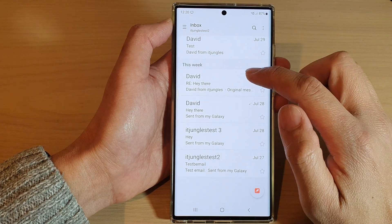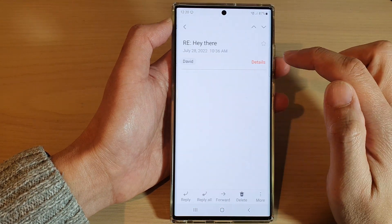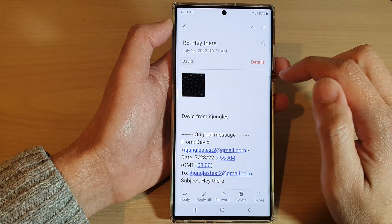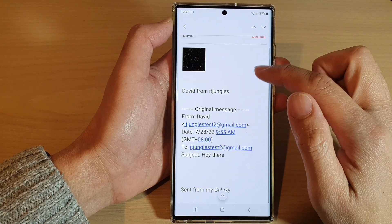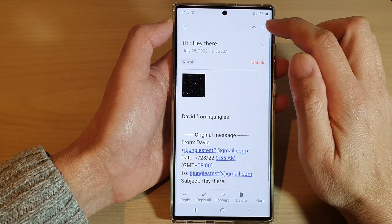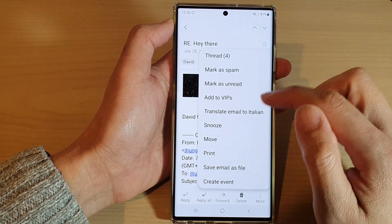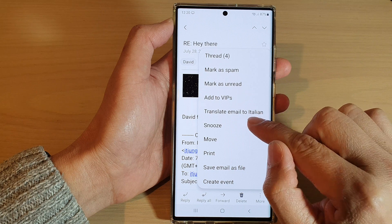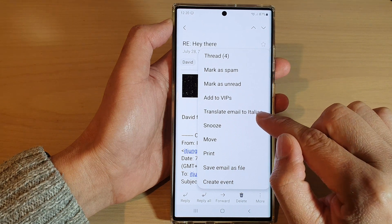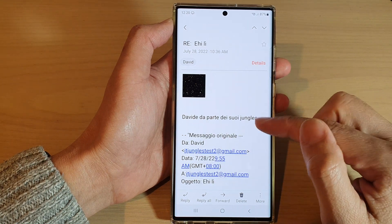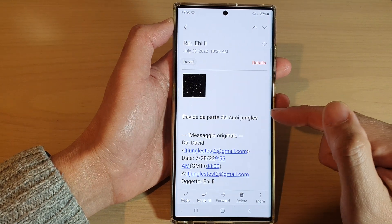Now open up the email that you want to translate, then tap on the more button and then tap on translate email to that language, and that's it.